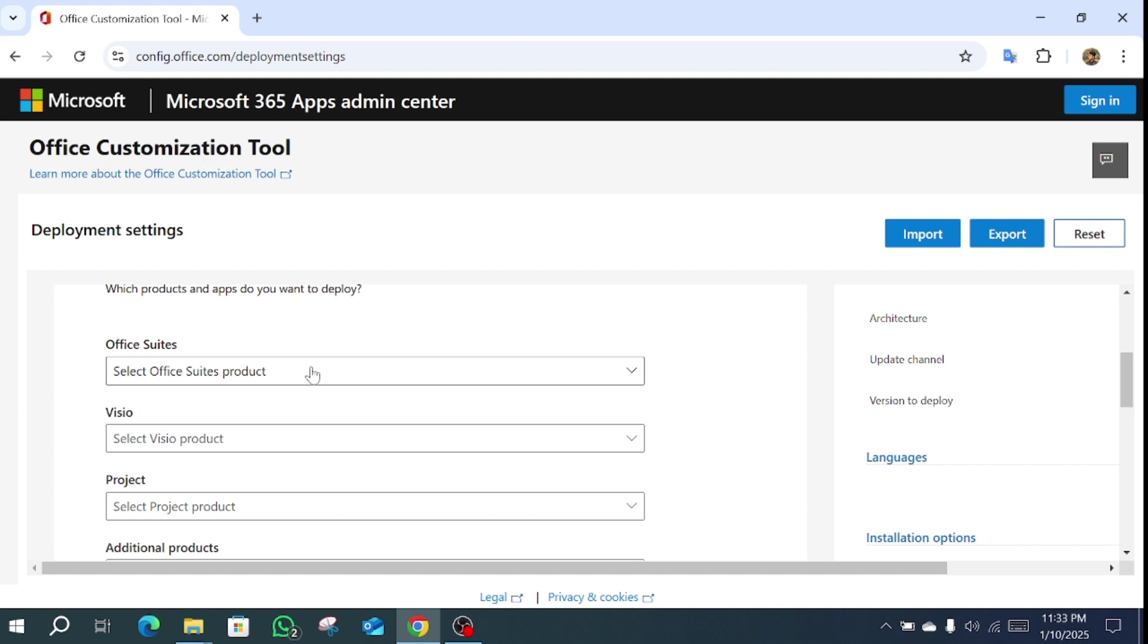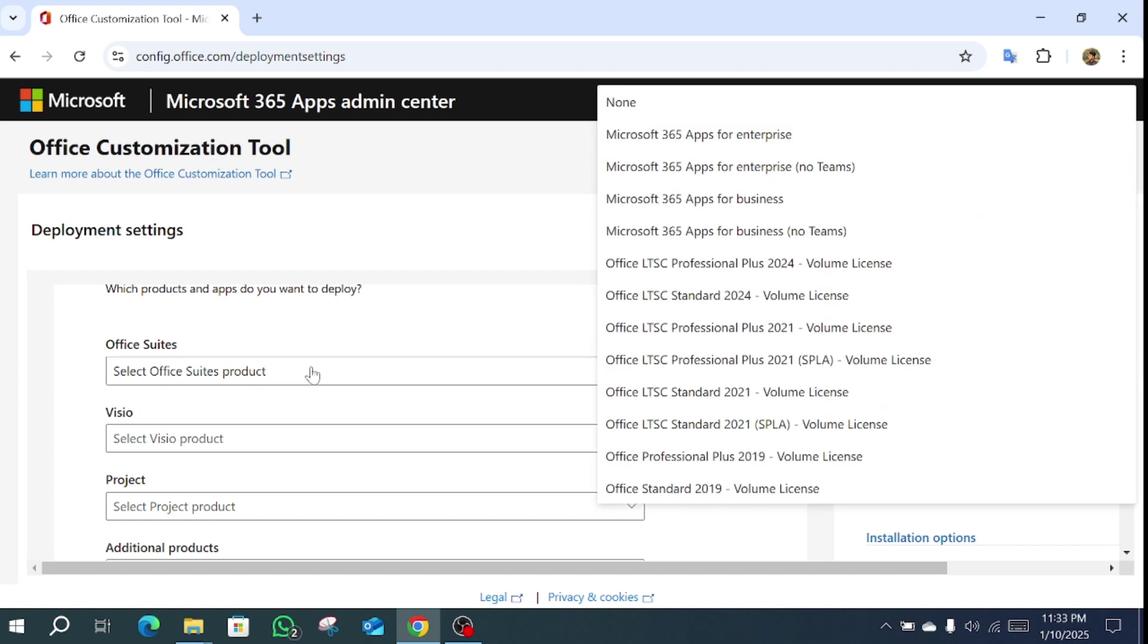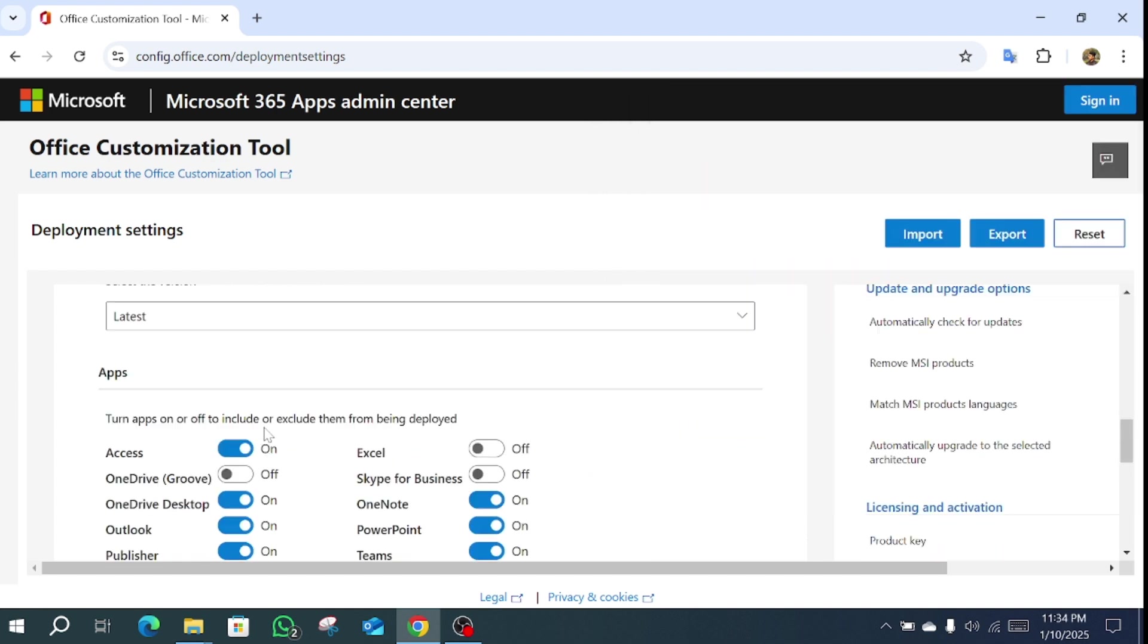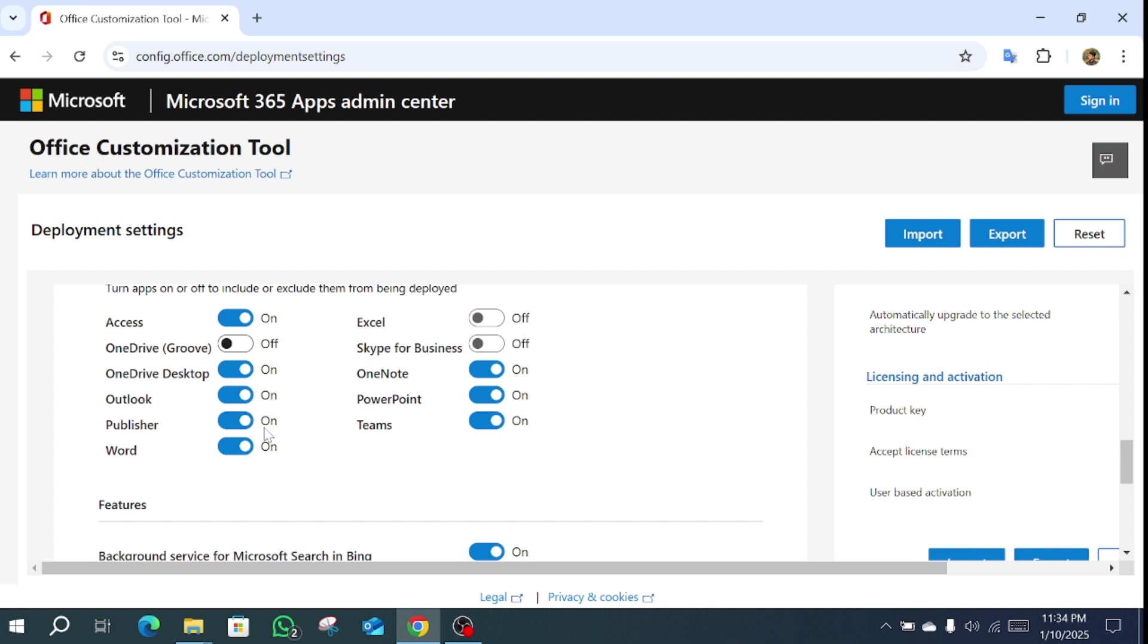In the Office suite option, select Microsoft 365. Under the app section you see Excel, Word, Publisher, Outlook. We want to install Publisher.